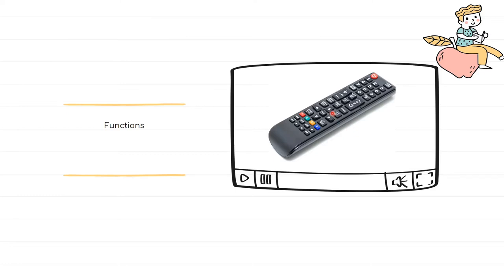Consider the little arrow keys that navigate through different options — going up and down. These can be used when switching between channels or selecting options from different menus. If you had to write a program for this, you'd repeat the same code many times. With Python functions, we avoid that by breaking each functionality into a function, writing the code only once, and reusing it whenever needed.